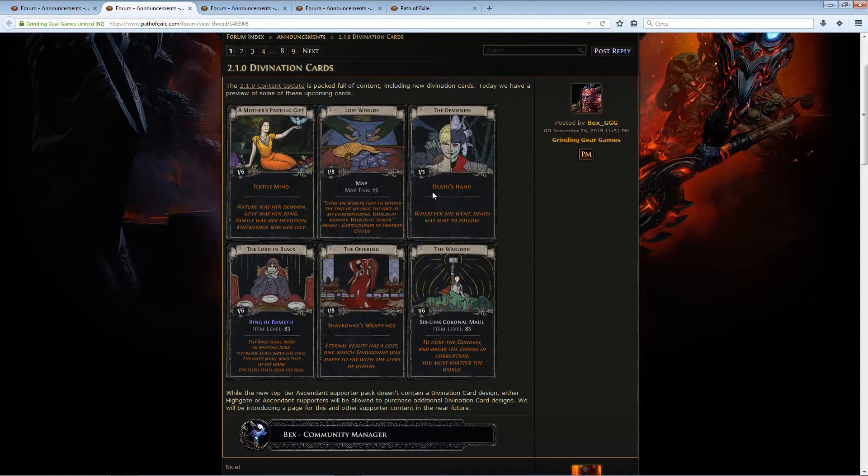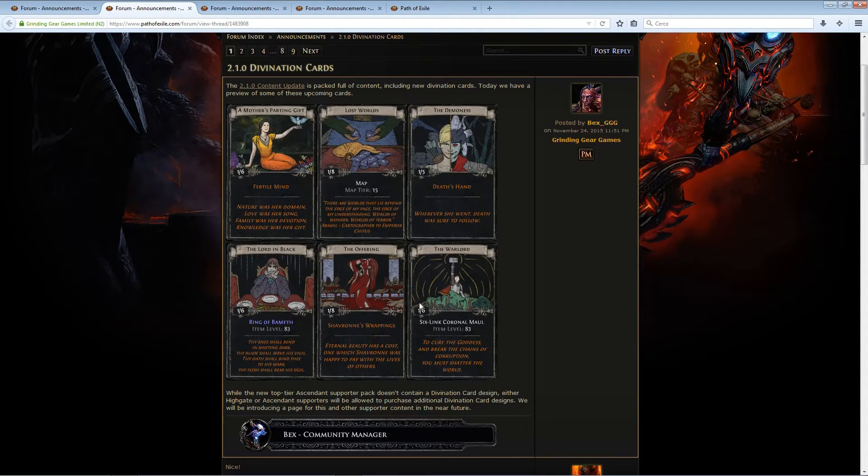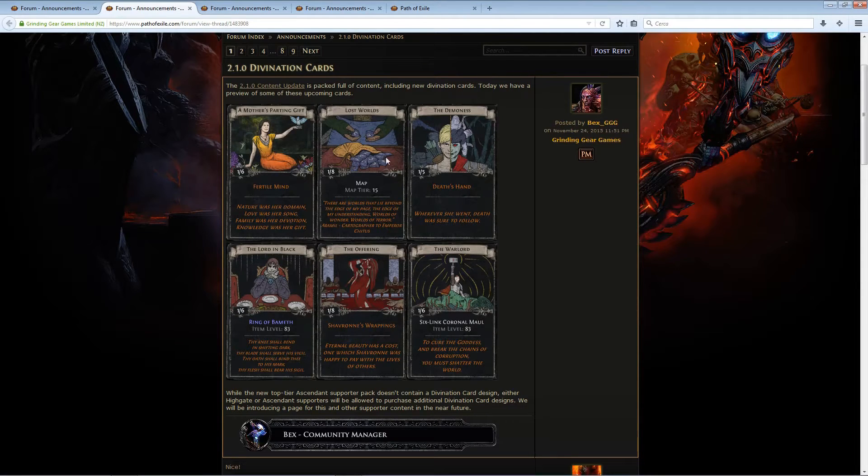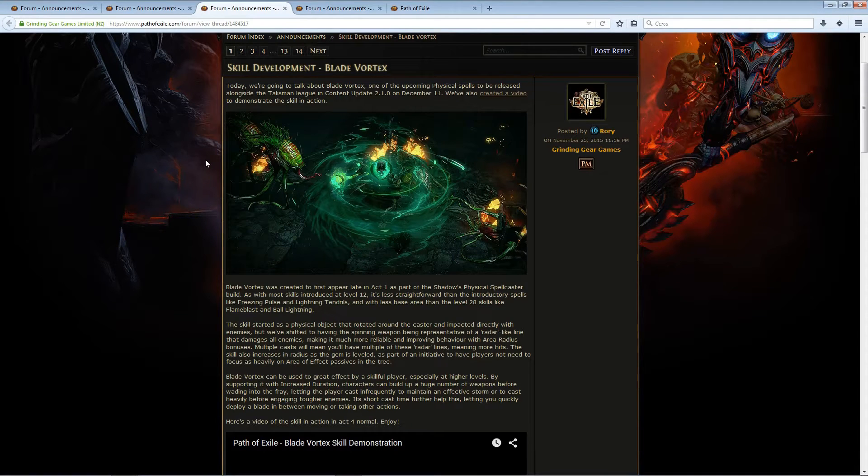So really good to know that divination cards are on the roll, and I really wonder how many of those are there now, because it's been a while and cards have been going out steadily for quite a long time. But let's get to a really interesting news, Blade Vortex.